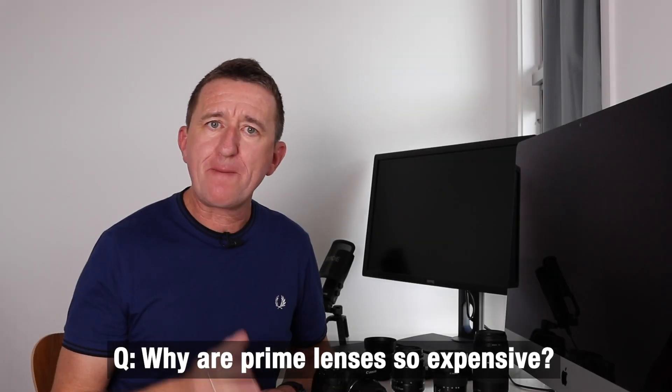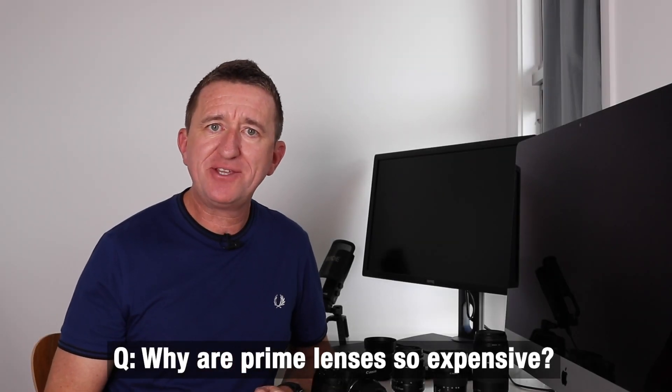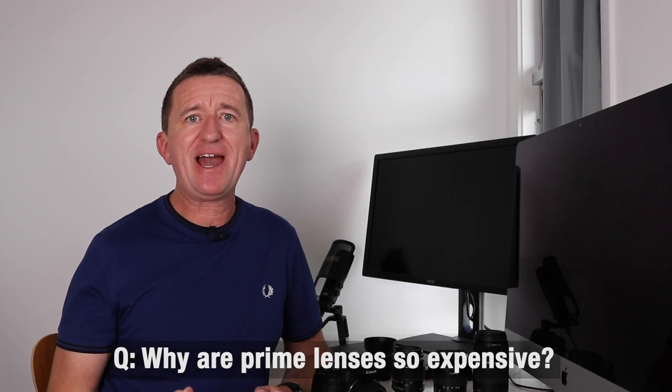Now there are some great budget prime lenses out there to be had and in a moment I'm going to take you through some of my recommendations, but equally there are some prime lenses that are hideously expensive. But when it comes to lenses you really do get what you pay for. Pay more money for a lens you're going to get better quality glass, better build quality, and an even wider aperture, and that is really important particularly if you're a professional photographer.